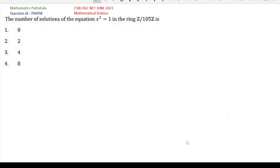Welcome everyone to our channel Mathematics Parshaga. This is another video — CESAR UGC Net June 2023 Mathematical Science Problem with Solution, Question ID 704038. This is a problem of Abstract Algebra Ring Theory.